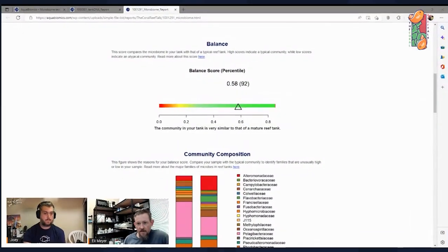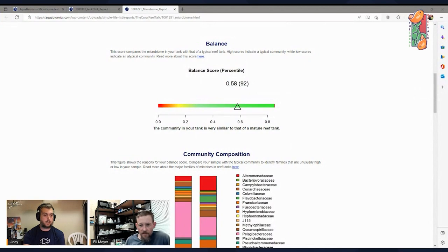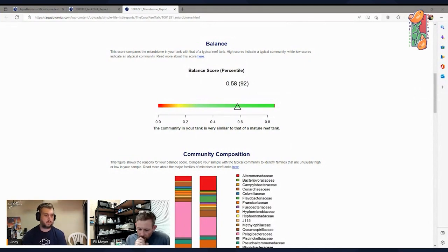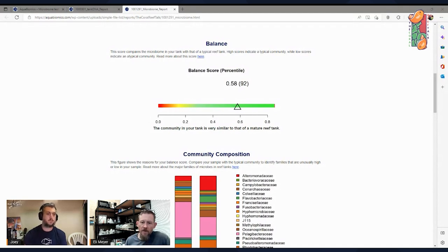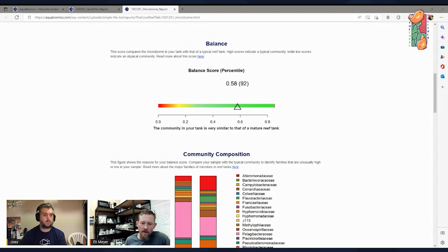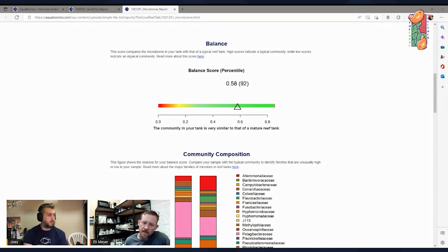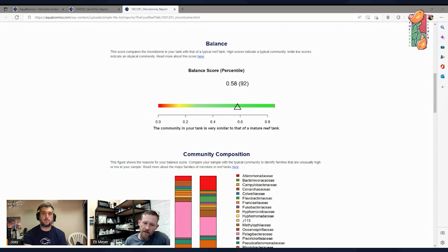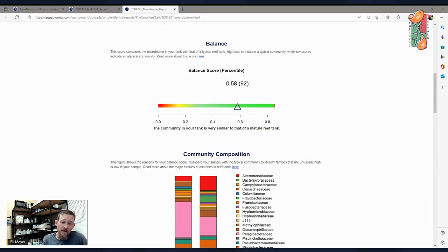And so the next thing after diversity that you look at is the balance score. Yeah, and you're scored very high on balance. So this one, balance, this is a measure of how similar is the microbial community in your tank to the typical microbiome in an established, healthy reef tank. So we're taking these two complex communities, comparing them, and giving you one number, the balance score. That number is going to range from zero, if it's really different, all the way up to one, if it's completely identical to the typical reef tank.